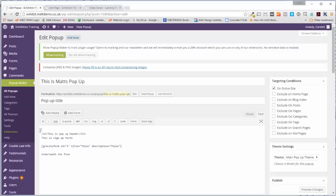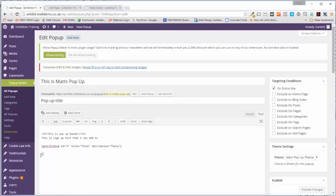It's going to the H3 anyway, so kill that image. This is some text that I can add to here. We can say 'We respect your privacy.'